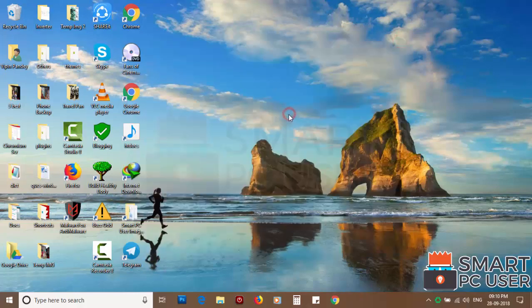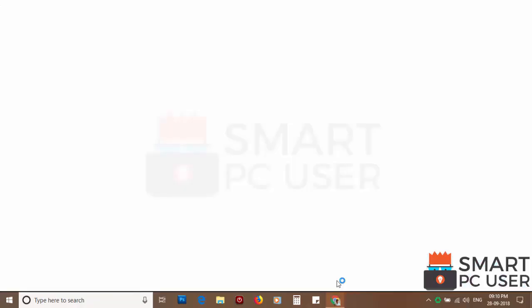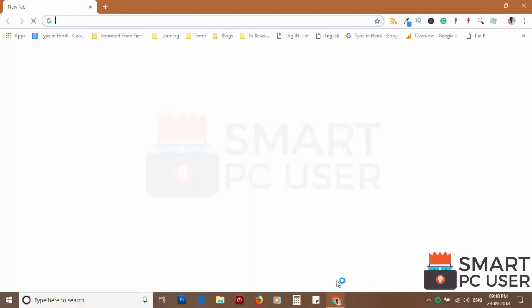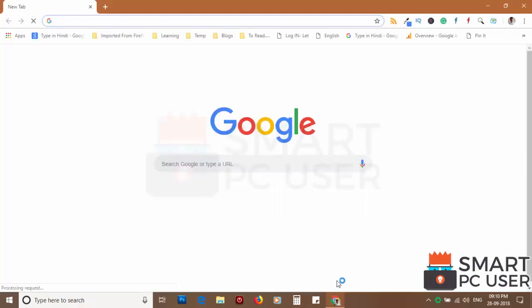Now let's check the browsers. Google Chrome is clean.